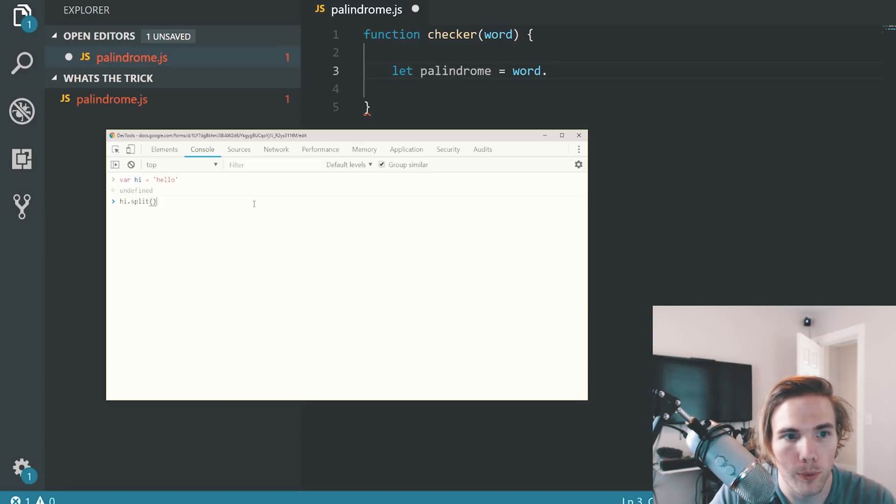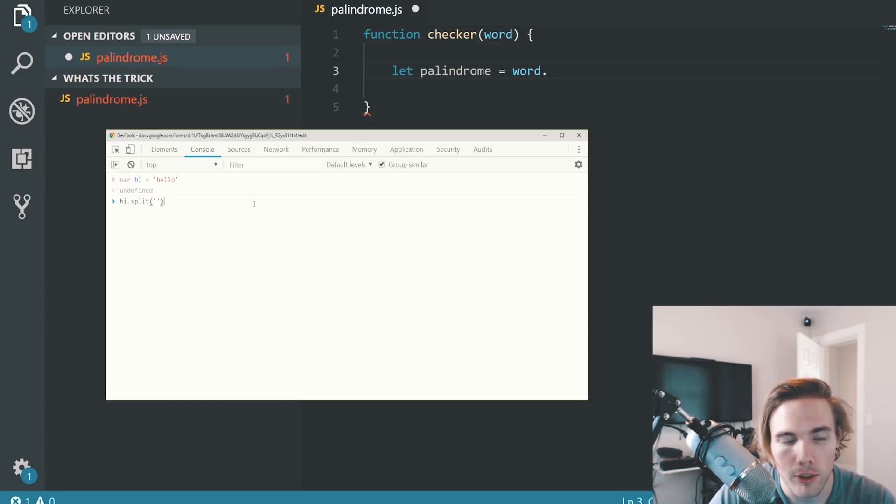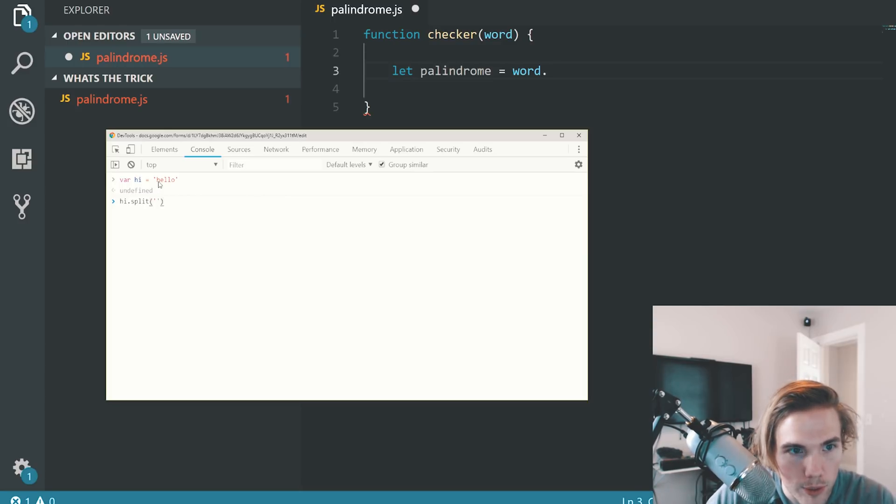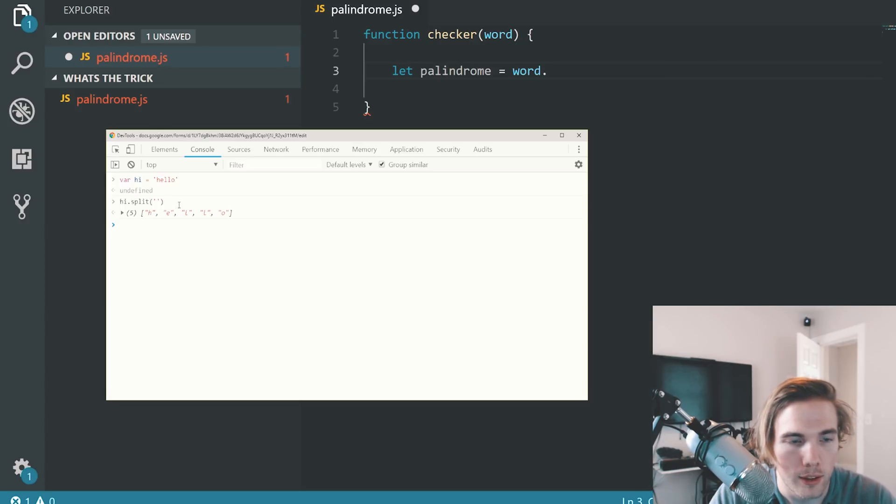Give it a little argument here. This is an empty string. And what this says is, split this out, convert it to an array, and go to every single character here and split it out. Let me show you what that looks like. It looks like that. Hello. Every single character is now split out.